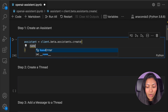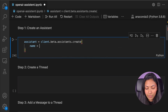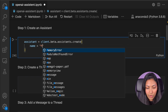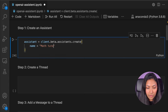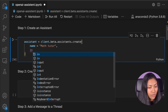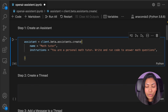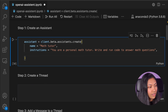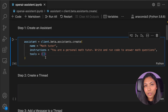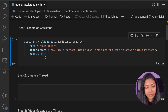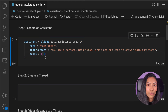In the assistant object we have to give it a name — we're going to start off by giving it the name 'Math Tutor.' We also have to give it some instructions, so for the instructions we can say: 'You are a personal math tutor. Write and run code to answer math questions.' The next parameter we have to include are tools. Tools refers to things like code interpreter or file retrieval, and in this case we want to make use of the code interpreter tool.